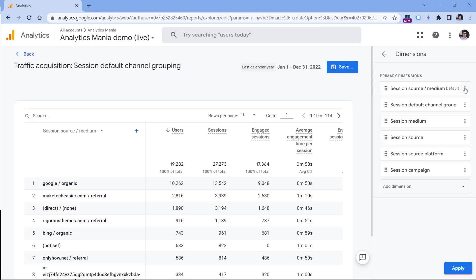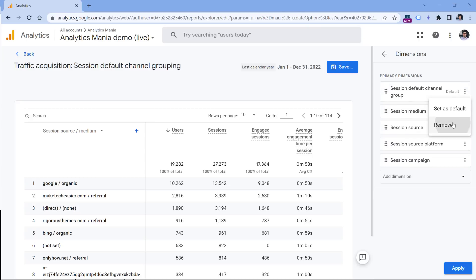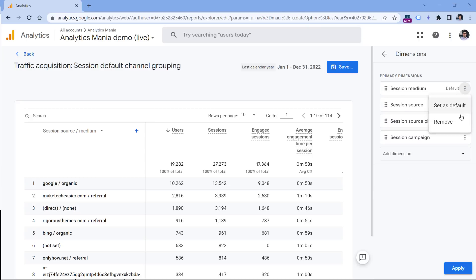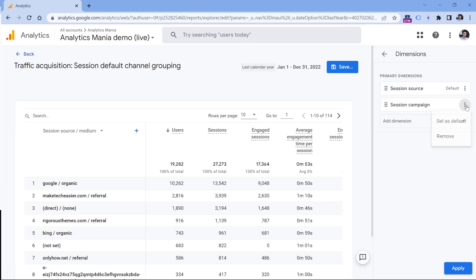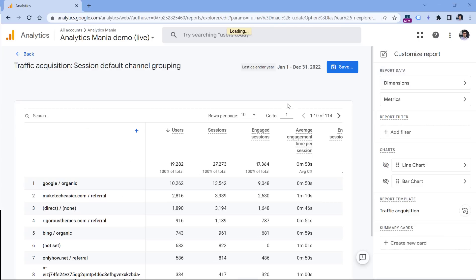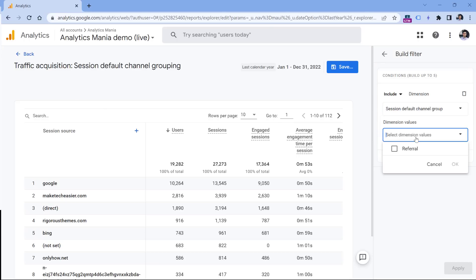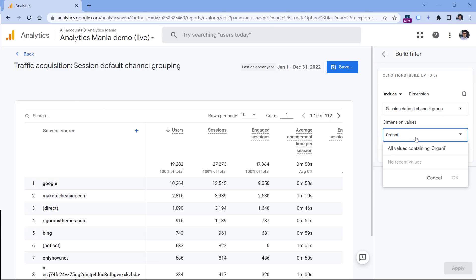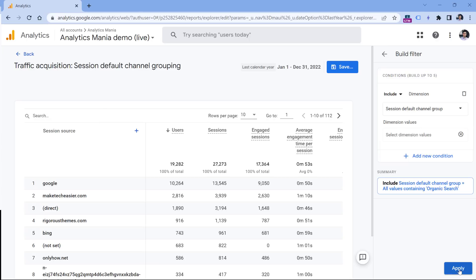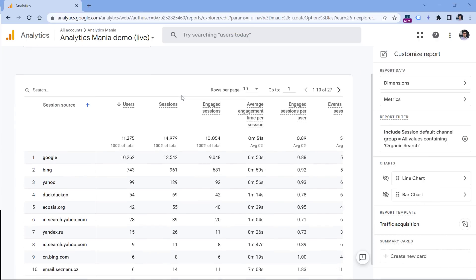Click the three dots next to all other dimensions and remove them, leaving only Session Source. Then click Apply. Now let's add a filter — using Session Default Channel Group again, entering 'organic search', and clicking Apply. And there you have it.